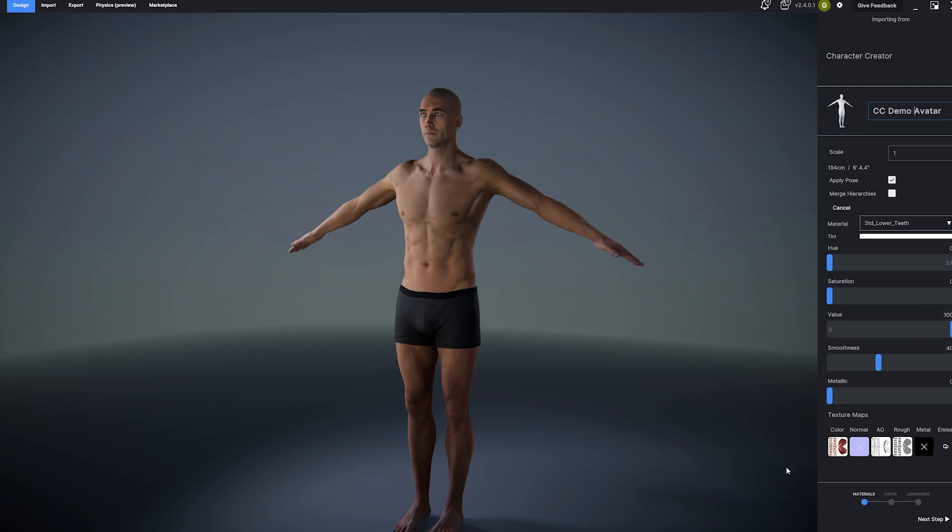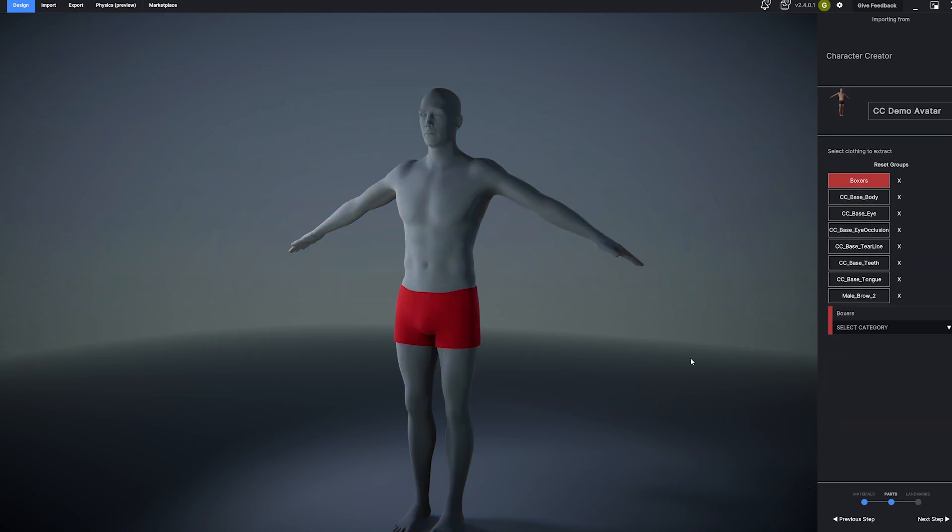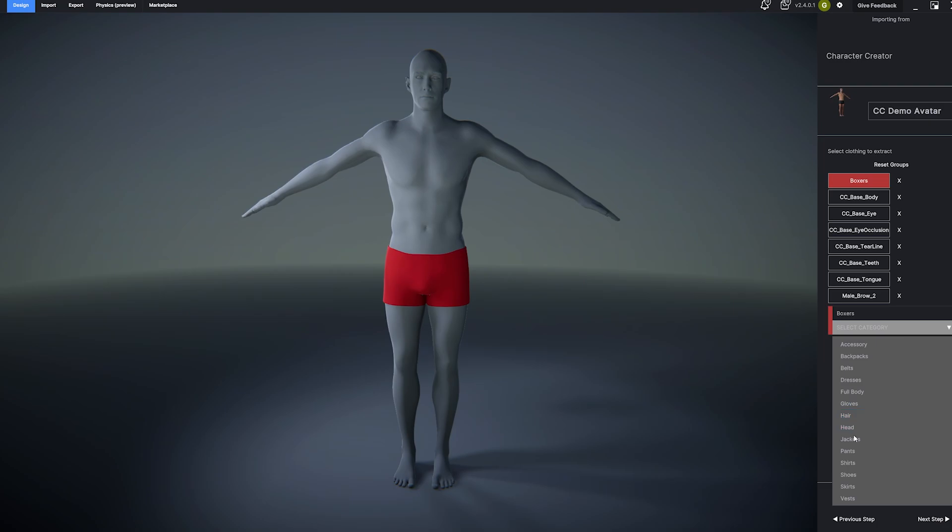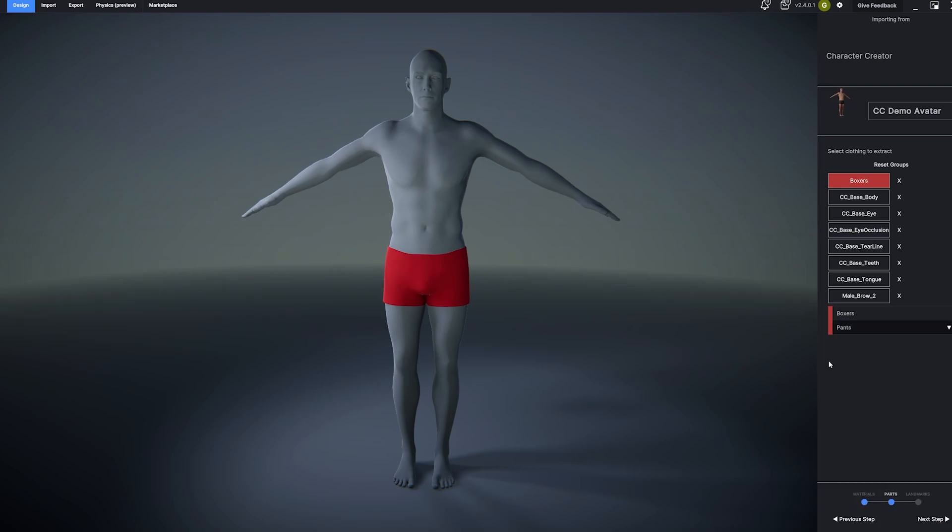Next, you'll see the mesh extractor. This lets you break down the avatar's clothing into separate pieces. We'll cover that more in a moment.